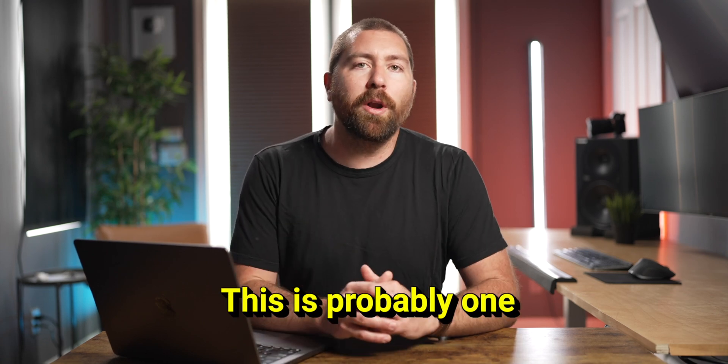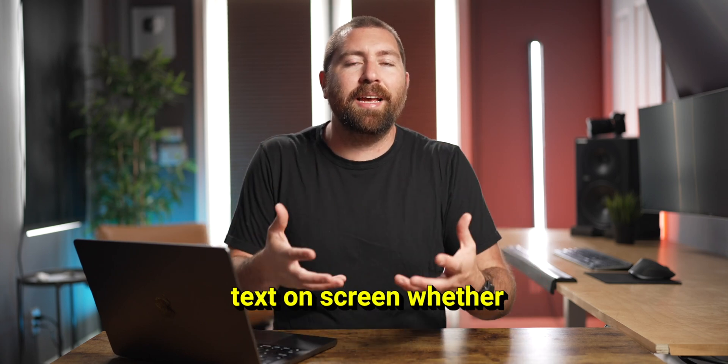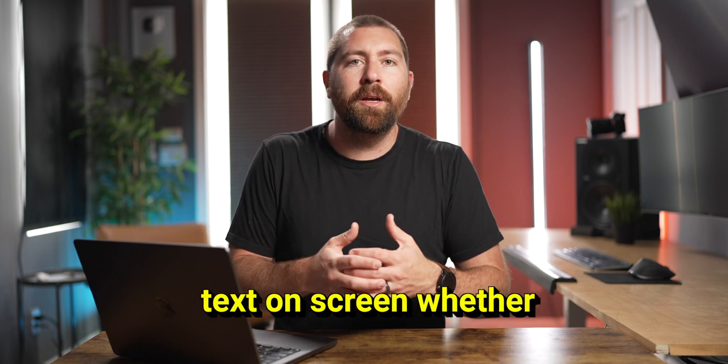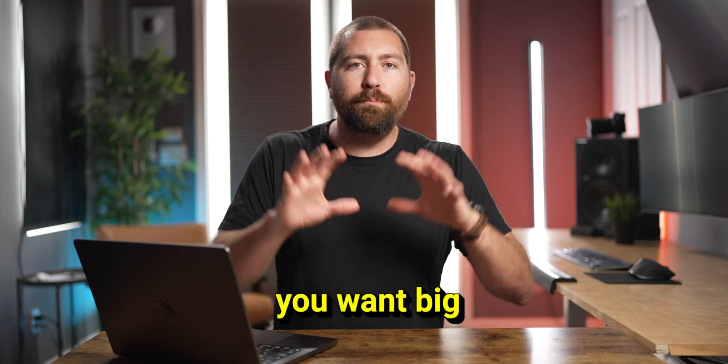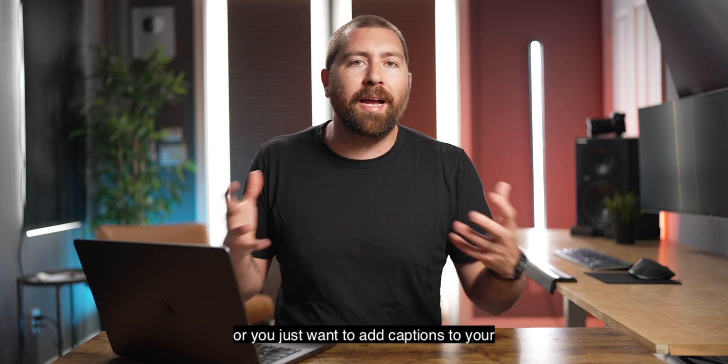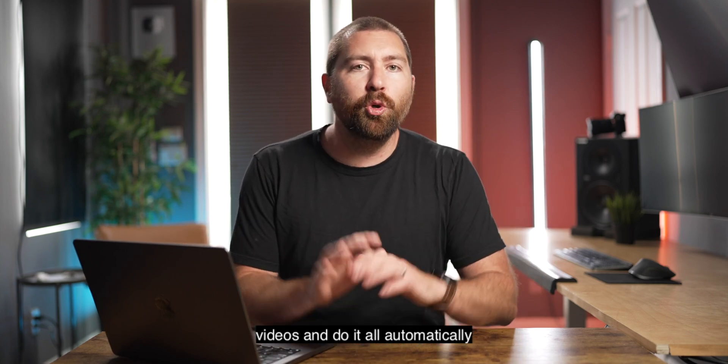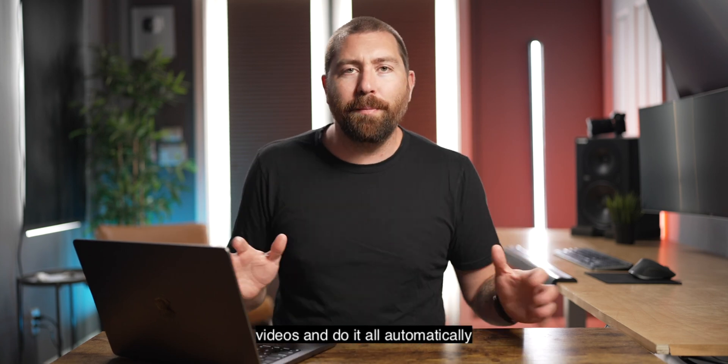This is probably one of the easiest tools to add text on screen, whether you want big, bold titles, or you just want to add captions to your videos and do it all automatically.